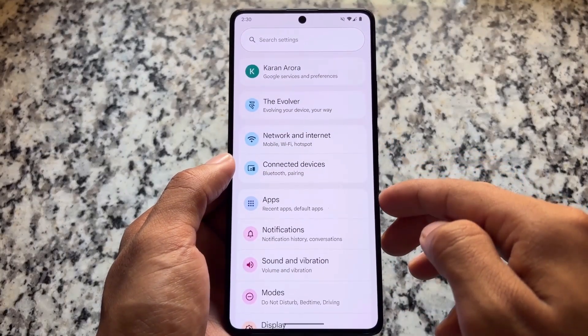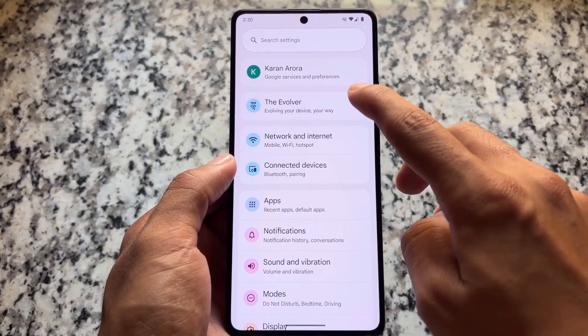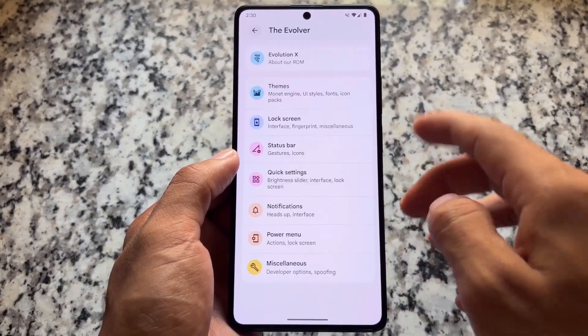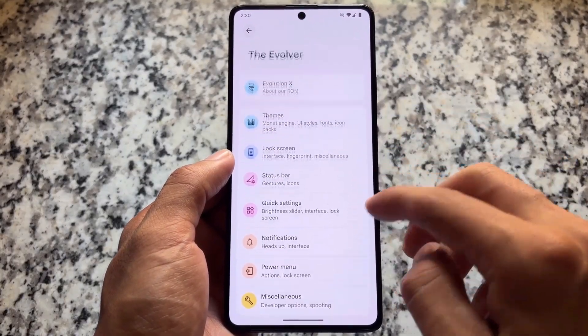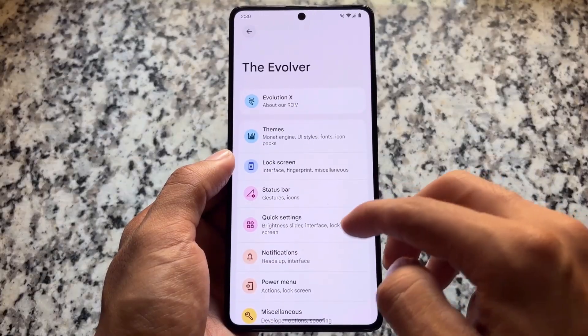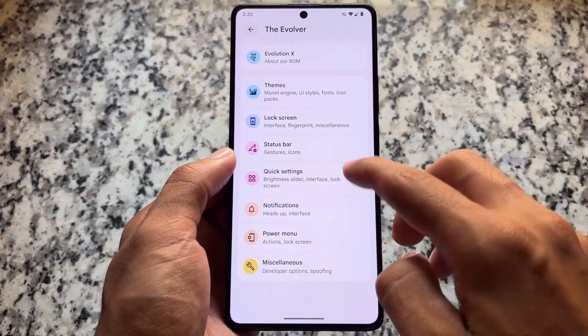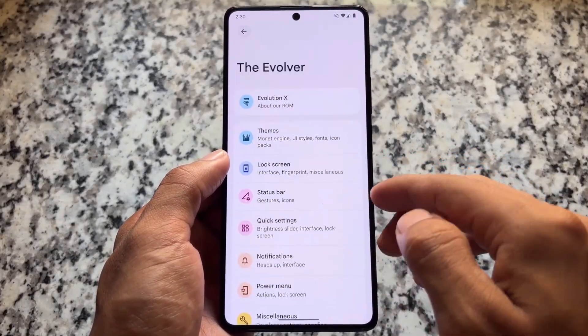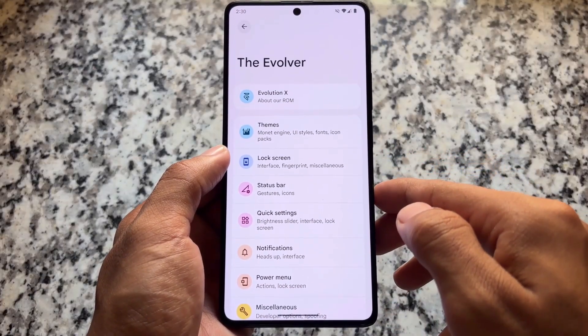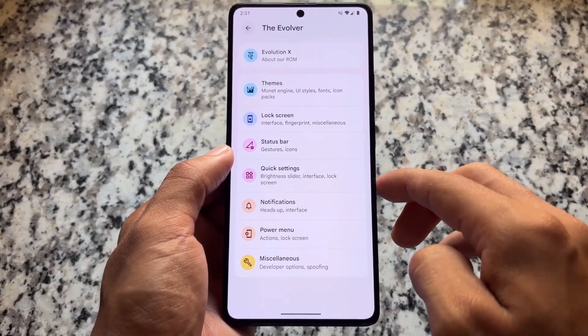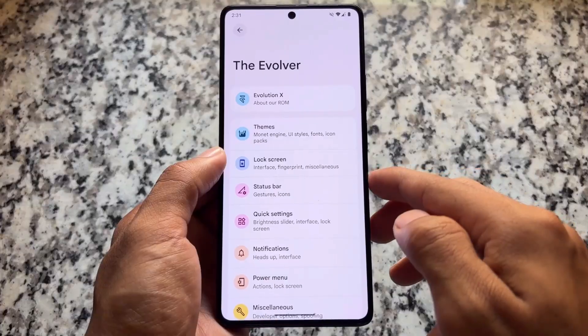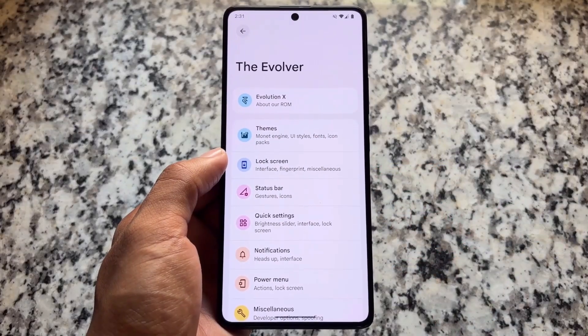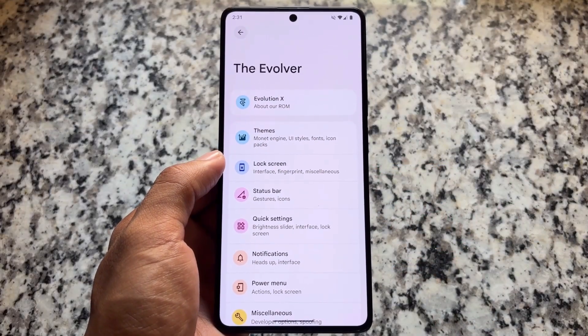This is based on the latest Android version, Android 16. There are no major updates with this one — it's just a security patch update with minor fixes, but Evolution XOS still brings some good things.